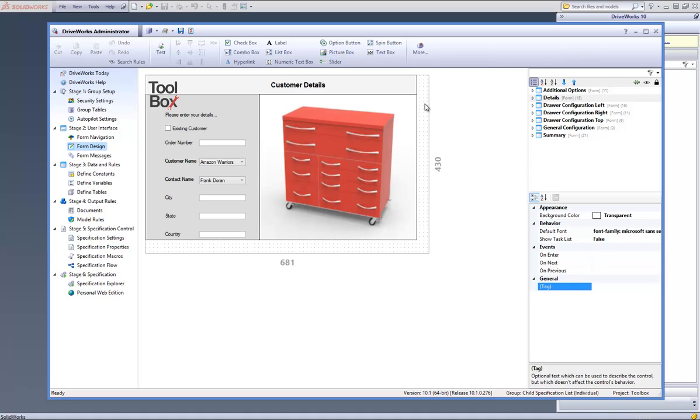These child projects are complete projects in their own right with form navigation, documents, and model rules within each. When the child specification is completed, you will be directed back into the parent project.